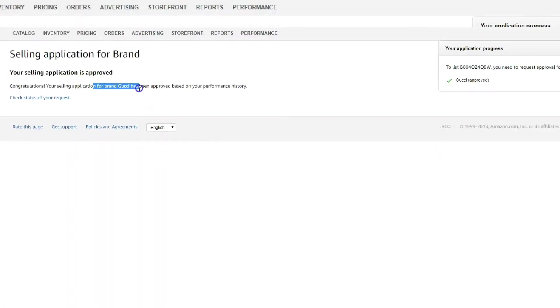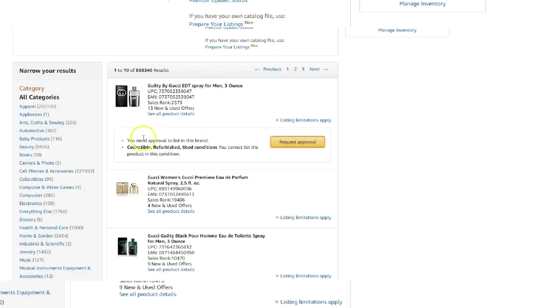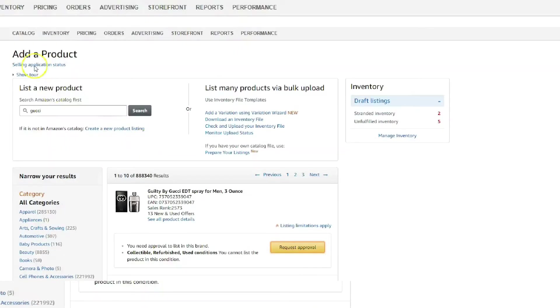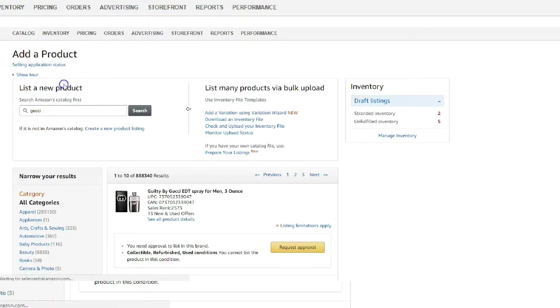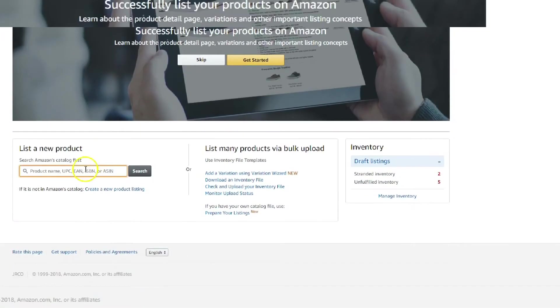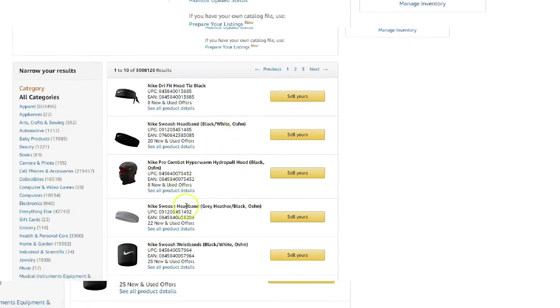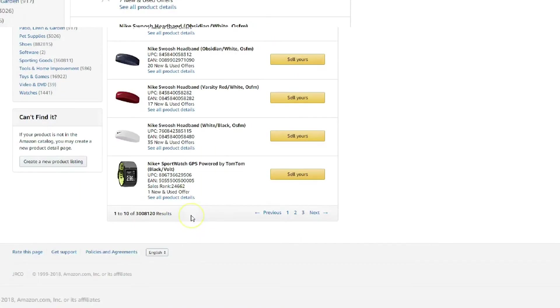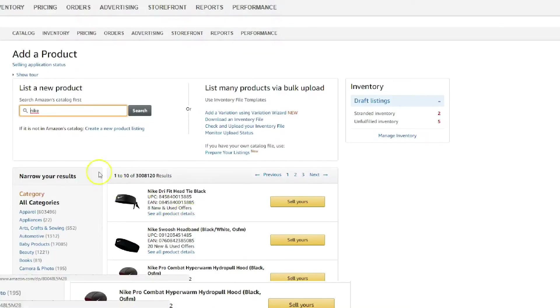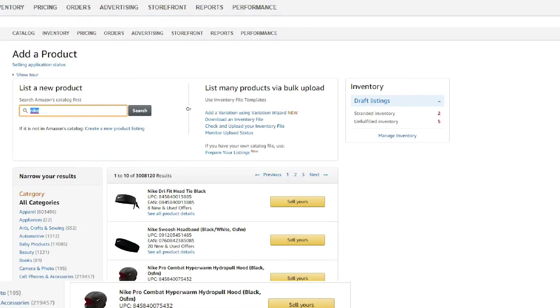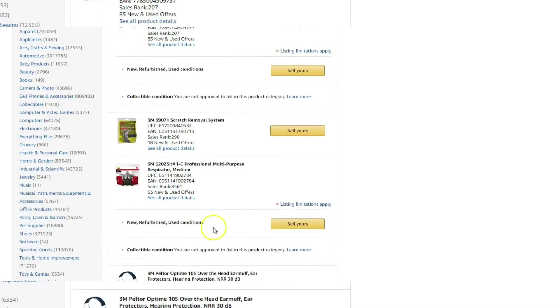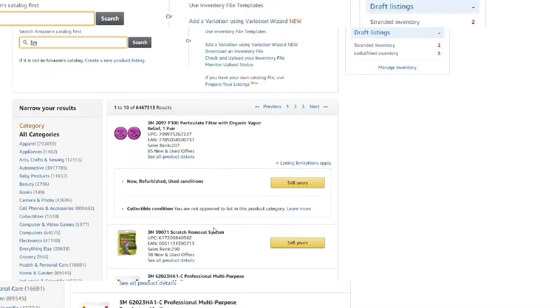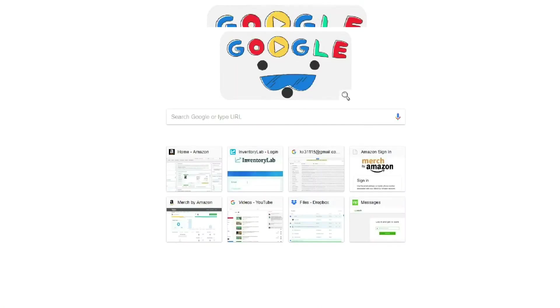Auto approved, there you go. So basically it's that easy. You're just searching for a brand, picking a product, hit that Listing Limitations Apply, and then under that it's going to say Request Approval. You see I'm already ungated in Nike. So basically if you see that Sell Yours button, it means you've got full permission to sell whatever product that is.